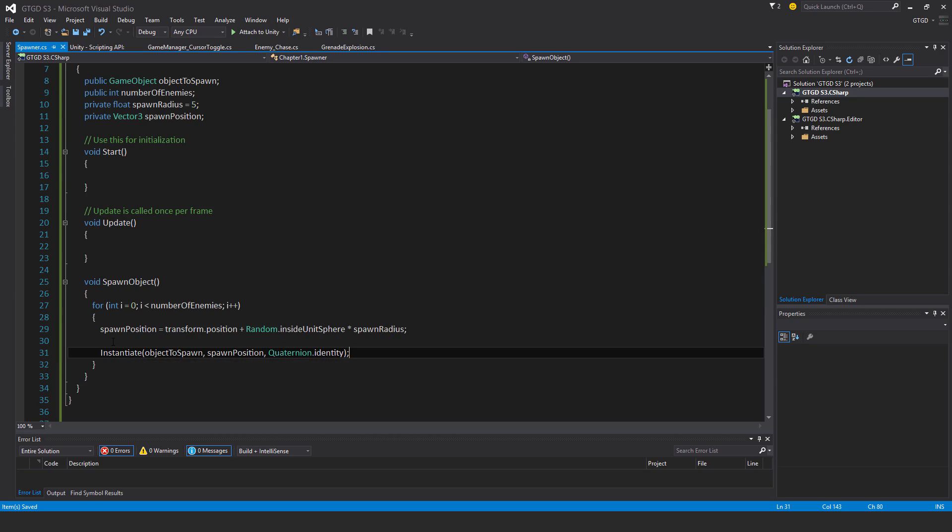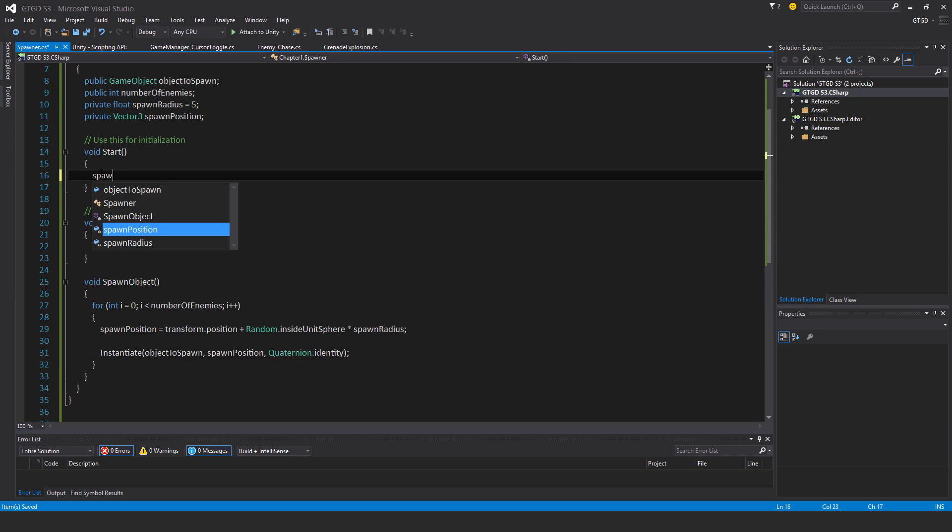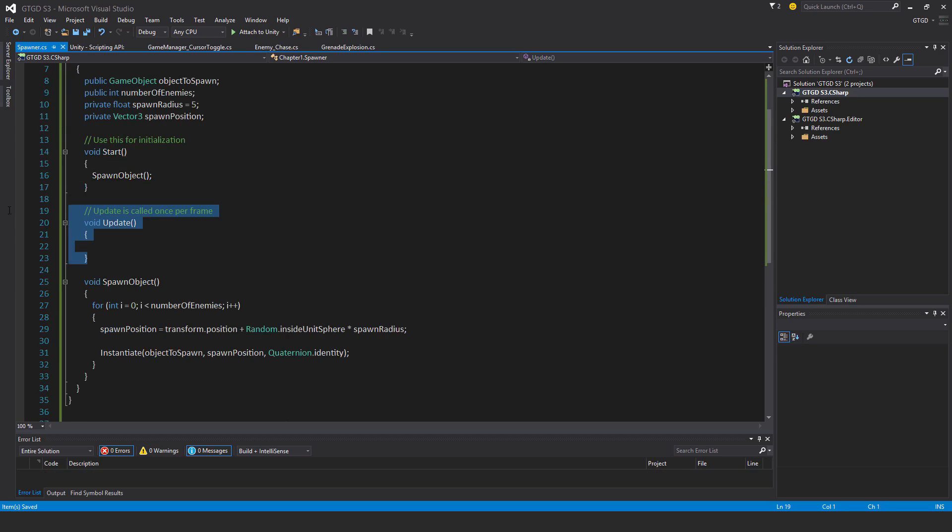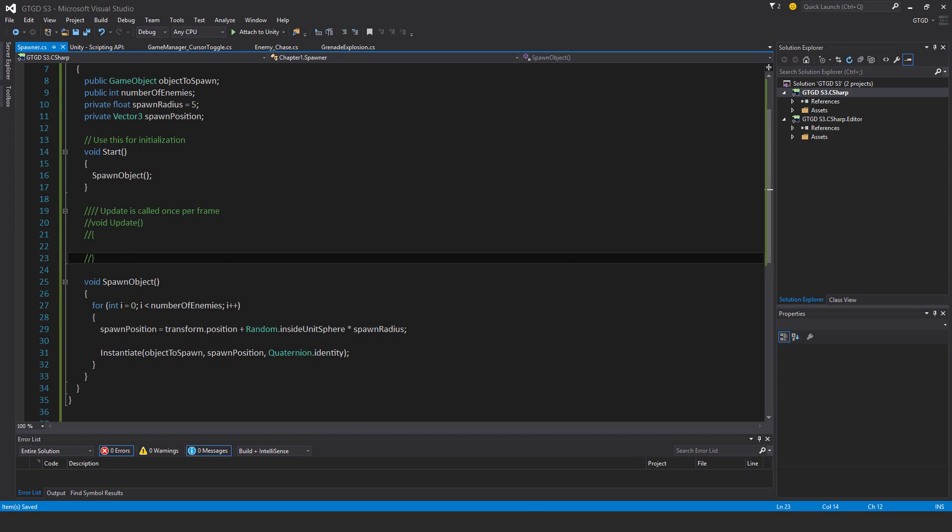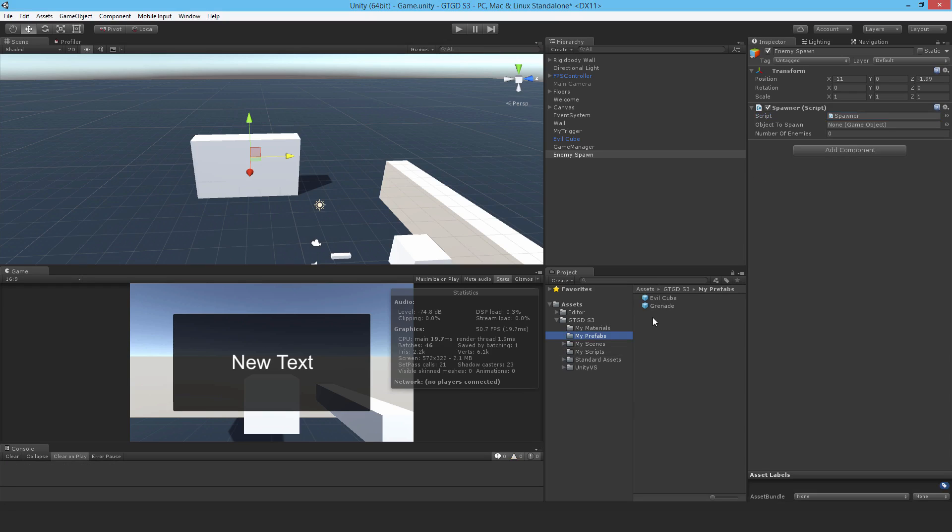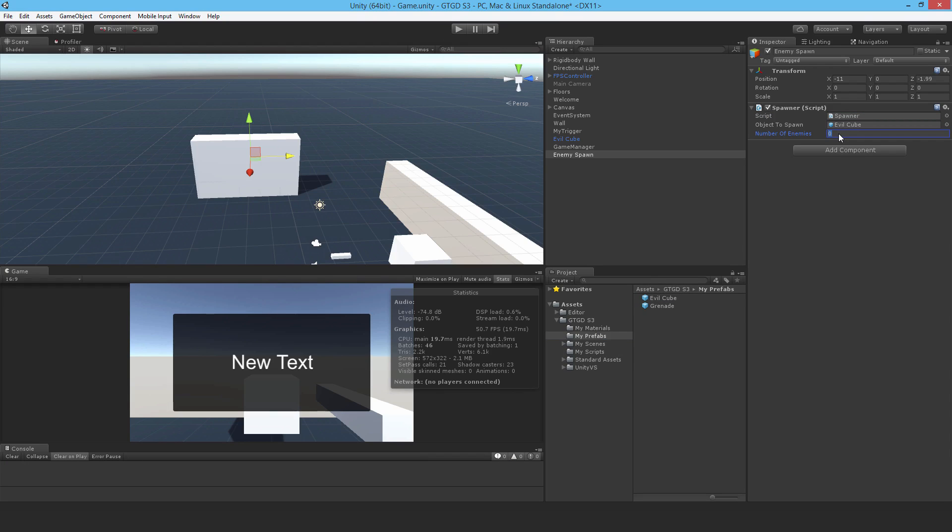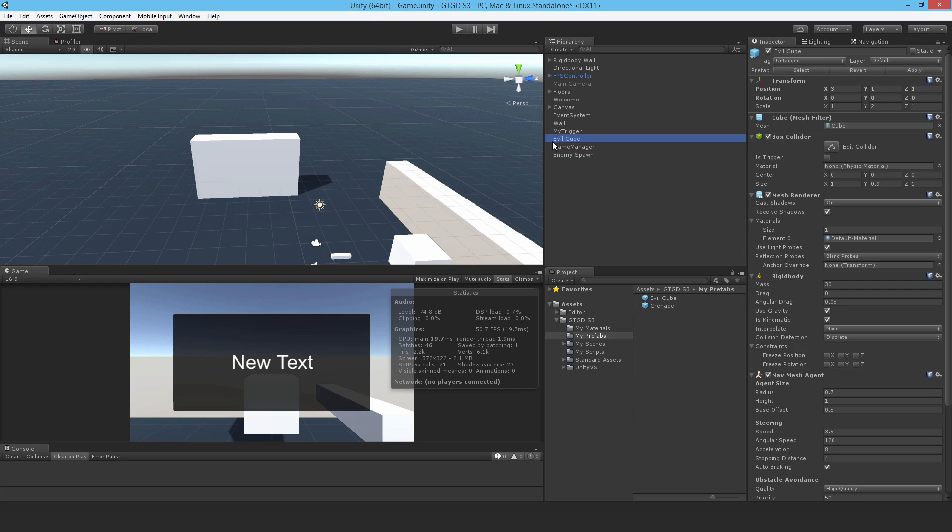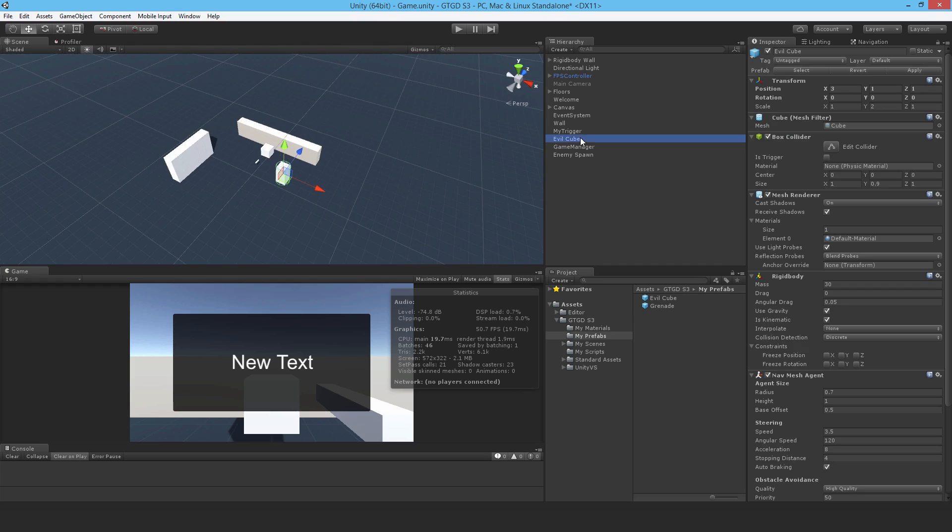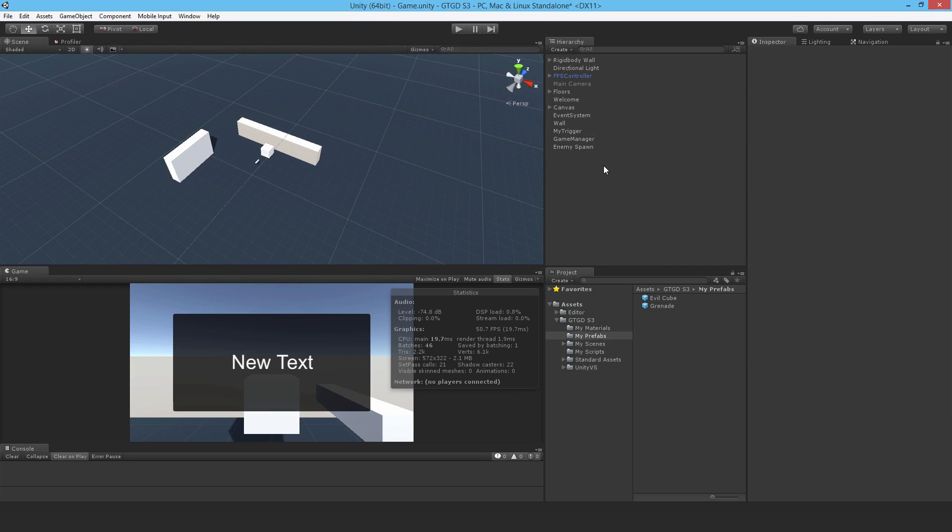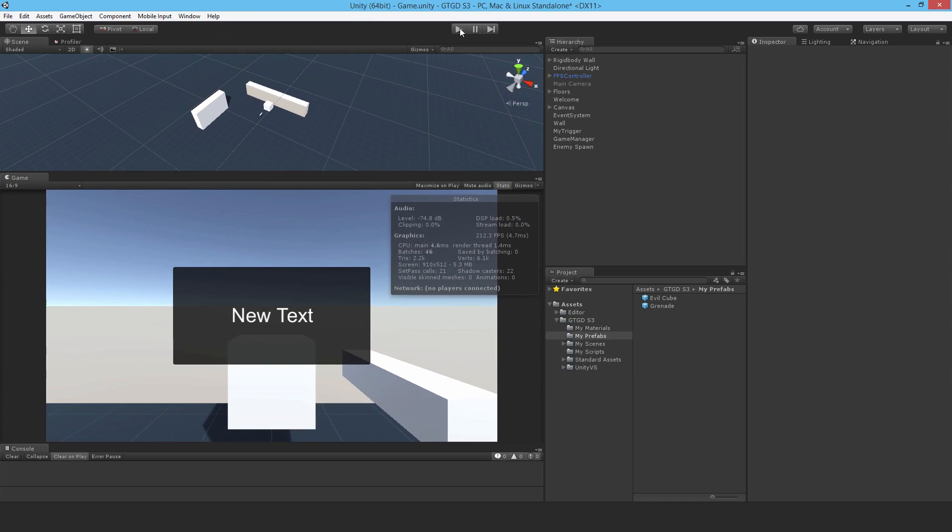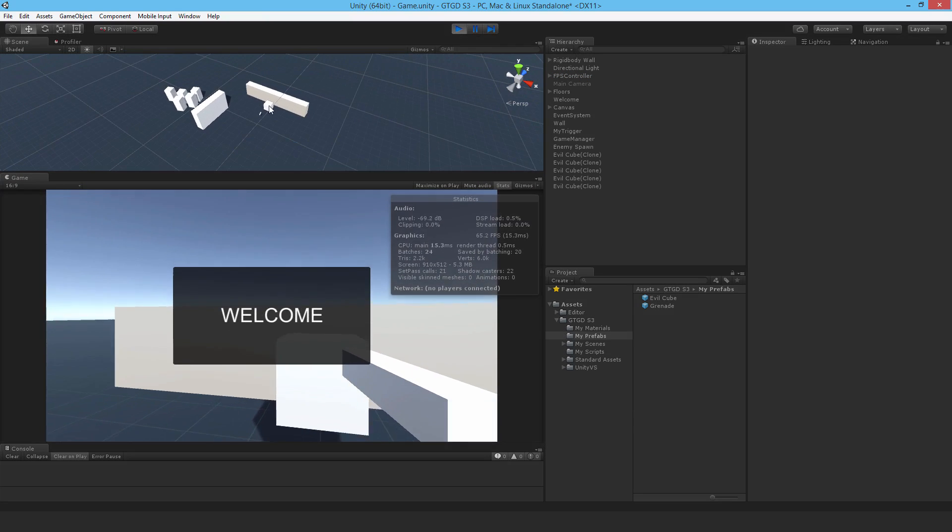Now that I've done that, I need to call this. I'll call it in the start method: spawnObject. I'll comment out the update method, I don't think I'll need it. Now I need to put in my prefab, evil cube, and set how many I need. Let me try five to begin with. I'll delete evil cube from the scene, make this window bigger, and hit play.